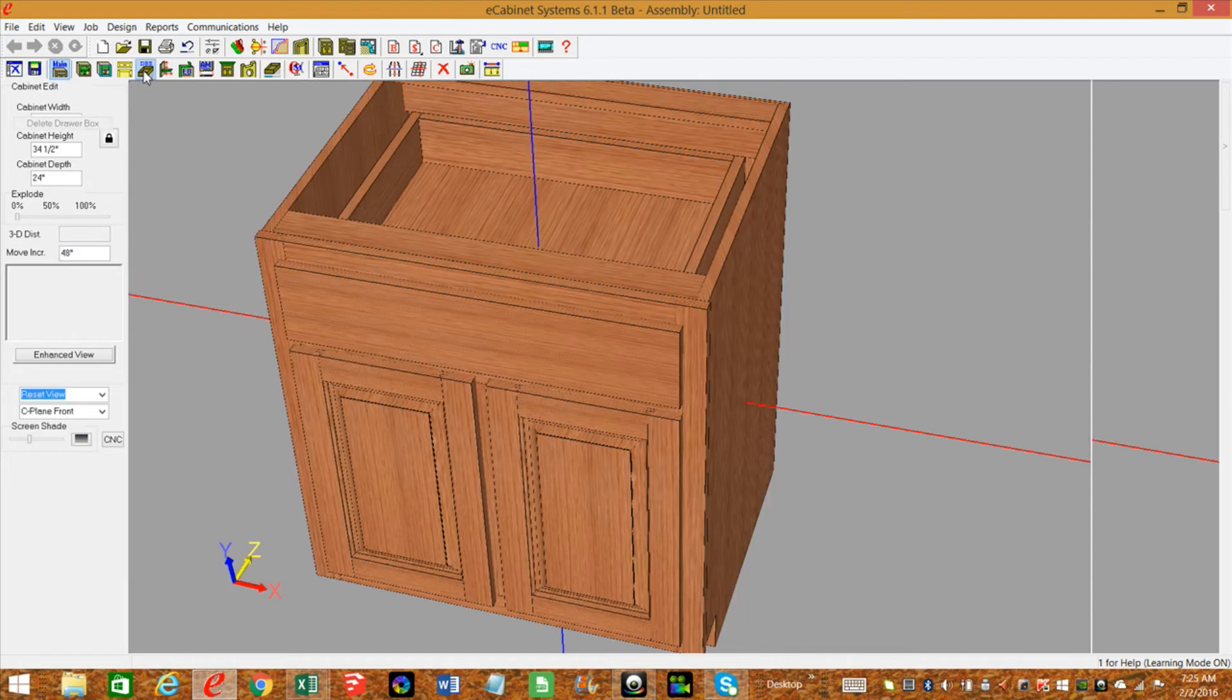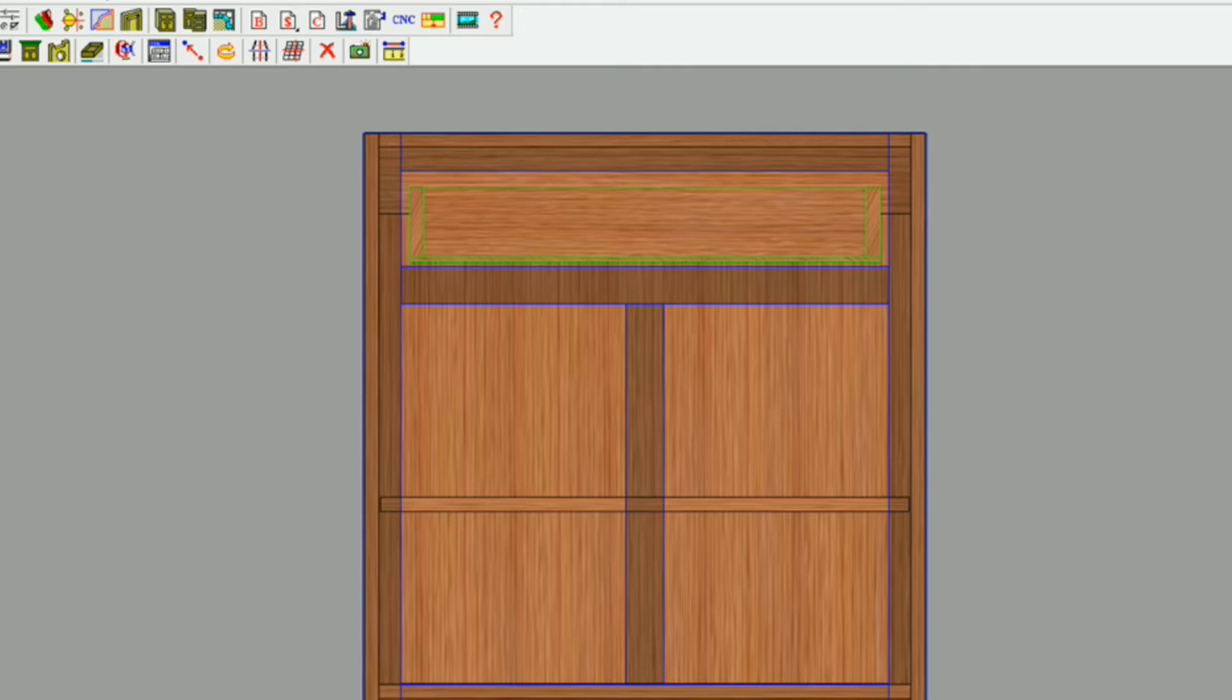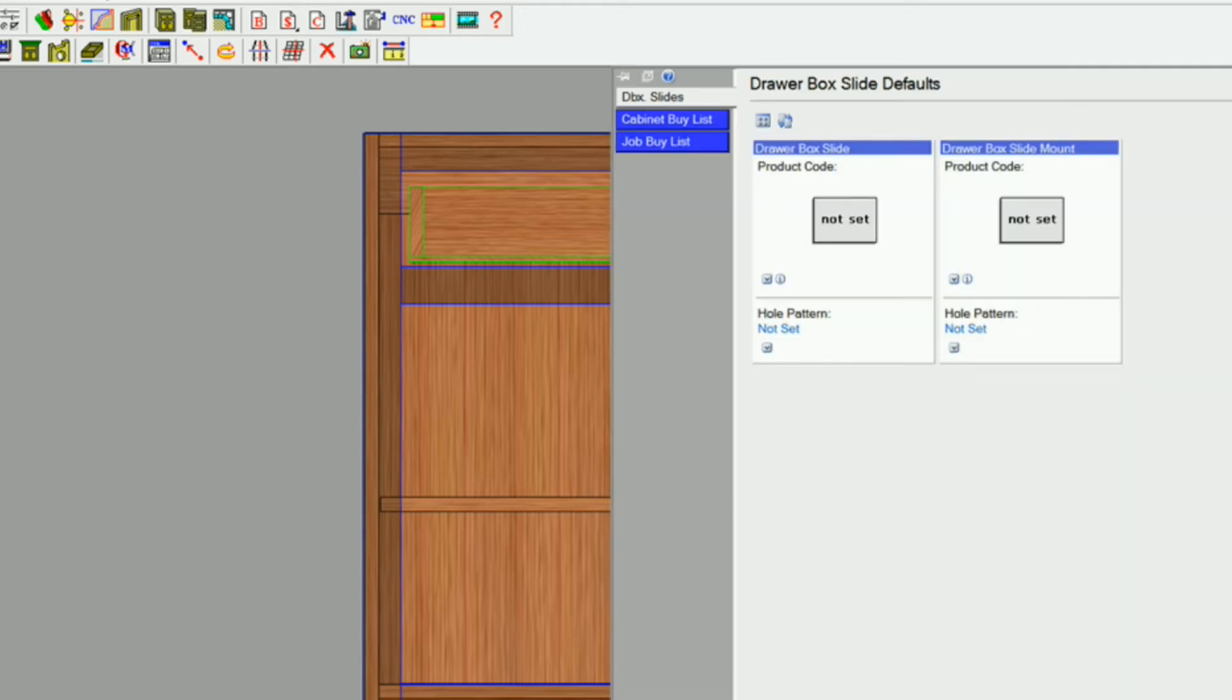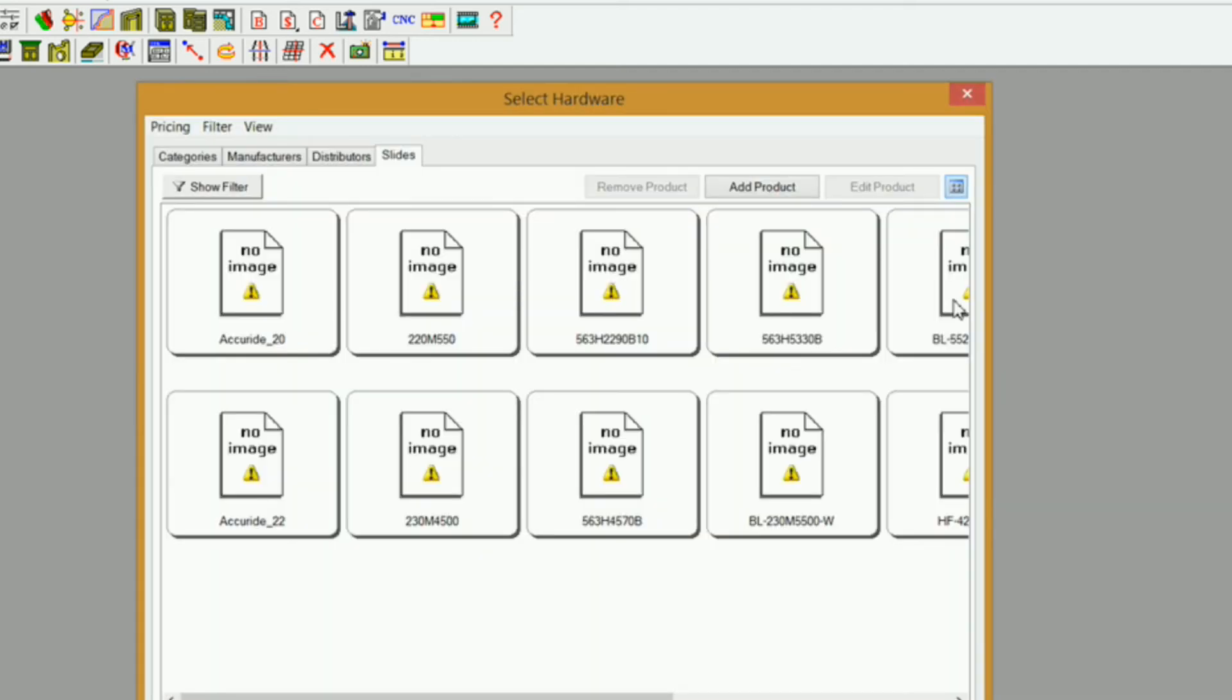So I'm going to go in the drawer box editor, I want to select my drawer box, and I'm going to come over here, and you see we've got drawer box slide, drawer box slide mount. Right now none of them set, so I'm going to click on Not Set, and it automatically brings me into my slides here. That's why it's important to put these in the slide category.